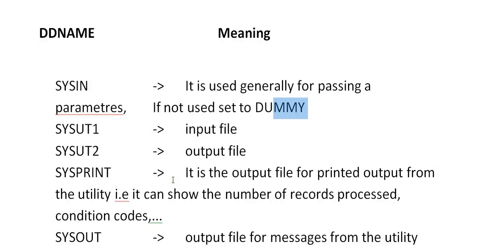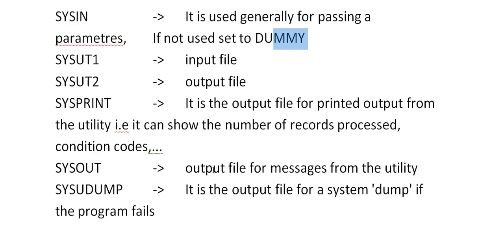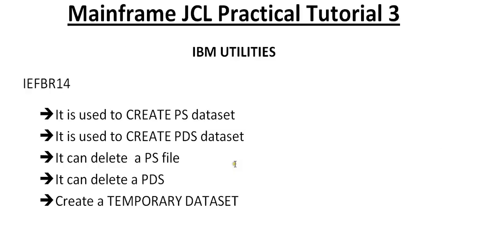SYSPRINT is an output file for printed output from the utility showing the number of records processed, return codes, and conditions. SYSOUT is the output file for messages from the utility. SYSUDUMP is the output file for a system dump. If the program fails, it dumps the program so it's easy for the user to understand what exactly the issue is.